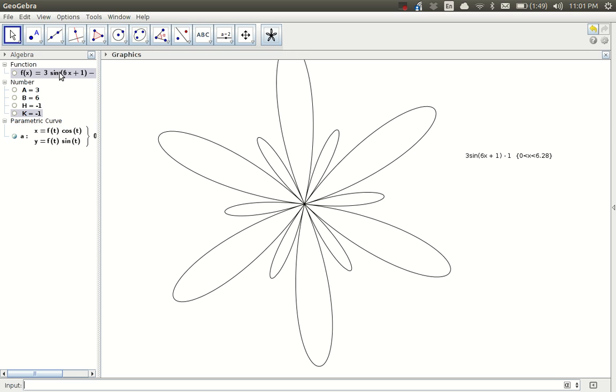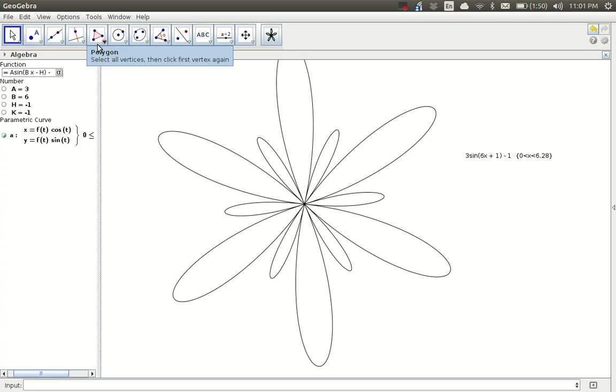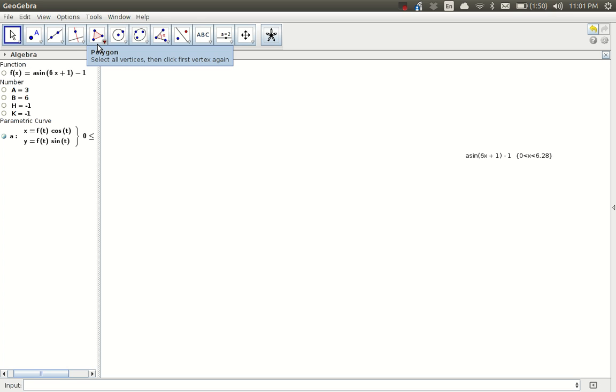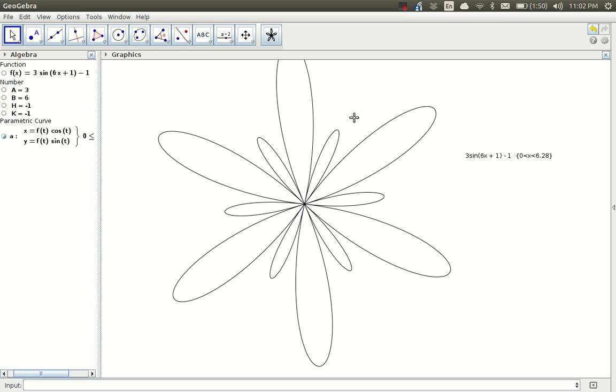Now, I'm going to go back up to my function, double click on it to edit it. I'm going to change the numbers to letters. Instead of 3, I'm going to type a. Instead of 6, I'm going to have b. And instead of plus 1, I'm going to say minus h. And on the left, if I did everything right and I hit enter, this graph isn't going to change. And it did because it interpreted the a in front of the sign as arcsine. So let me retype that with an uppercase a. And there we go.